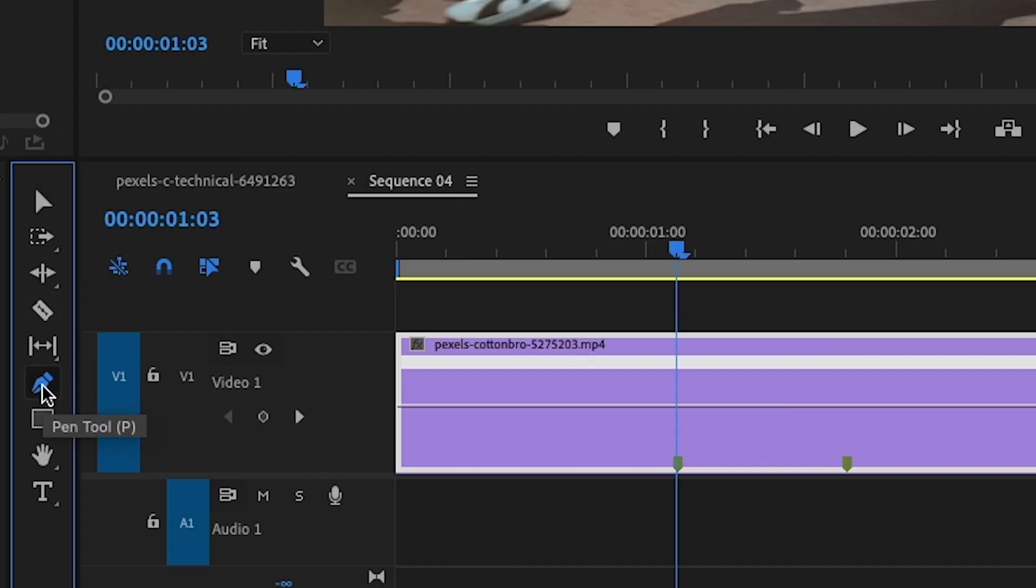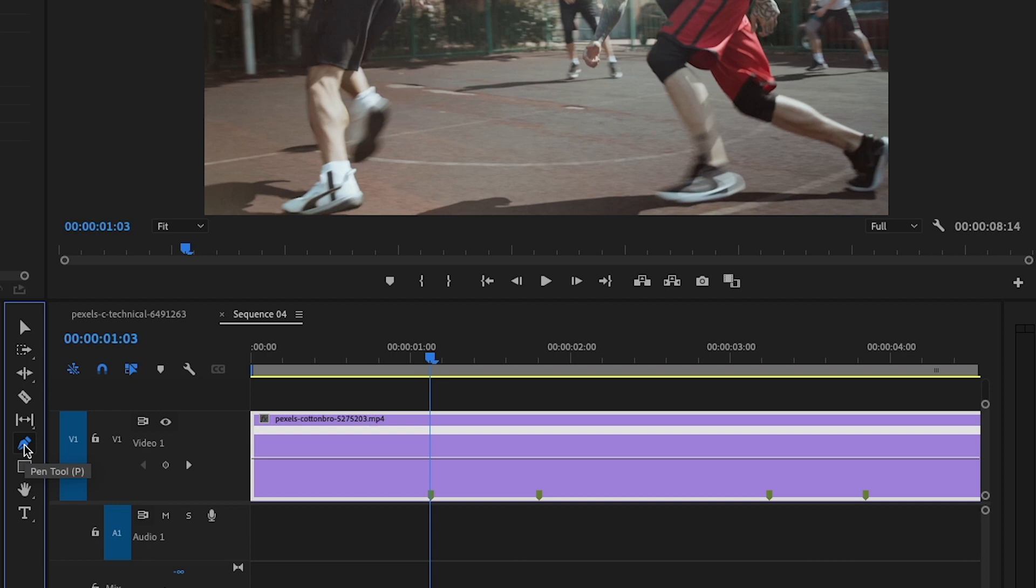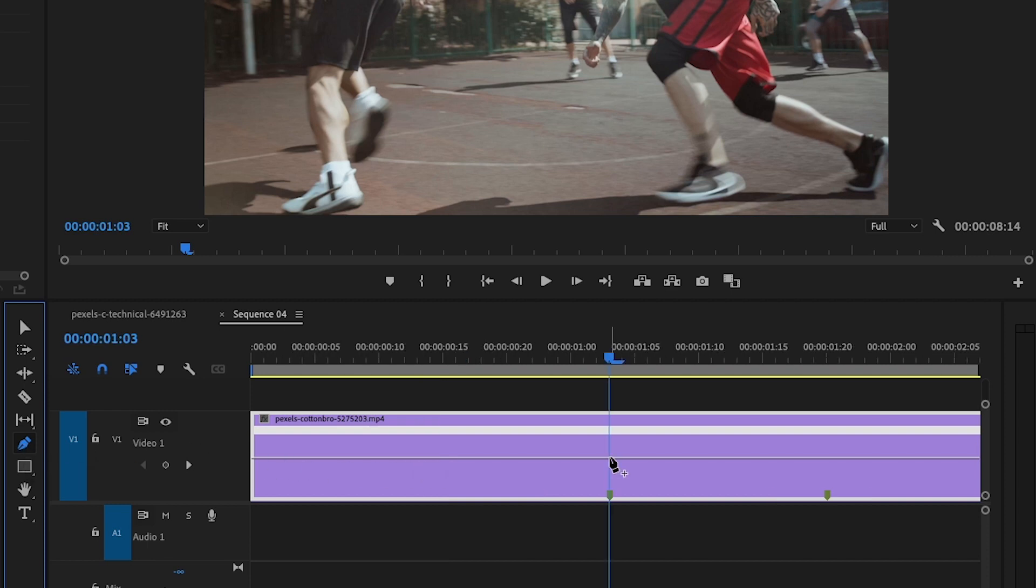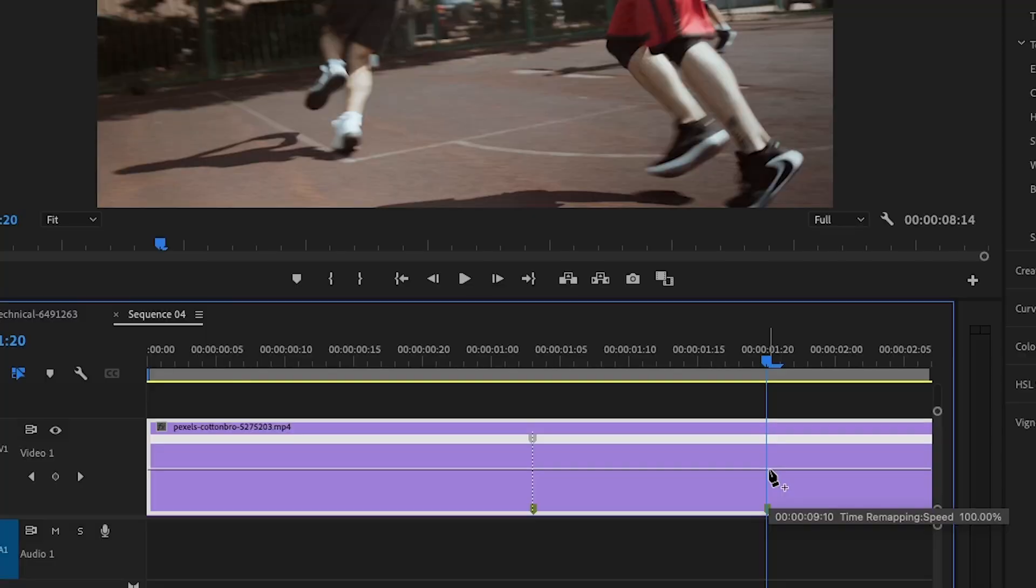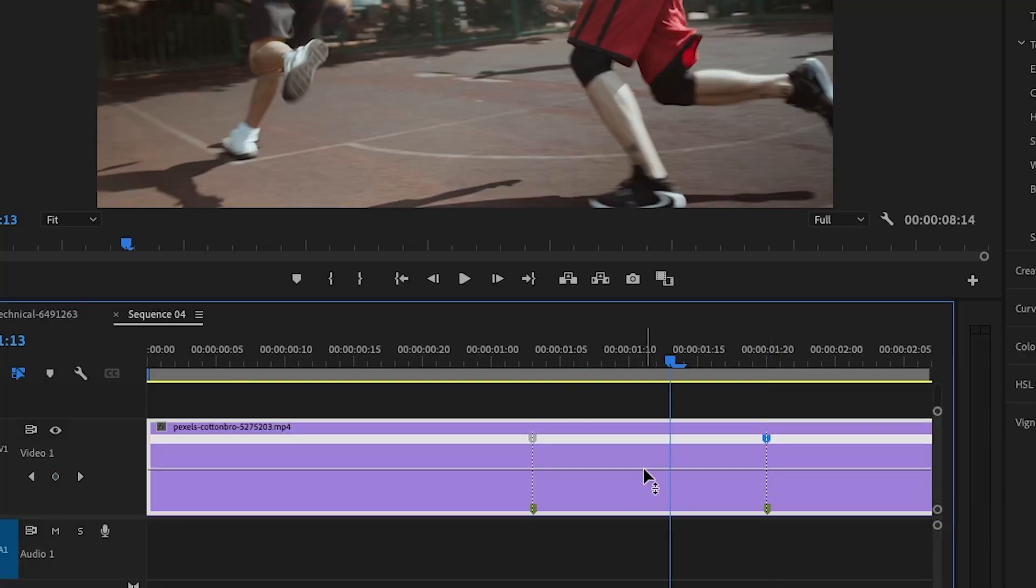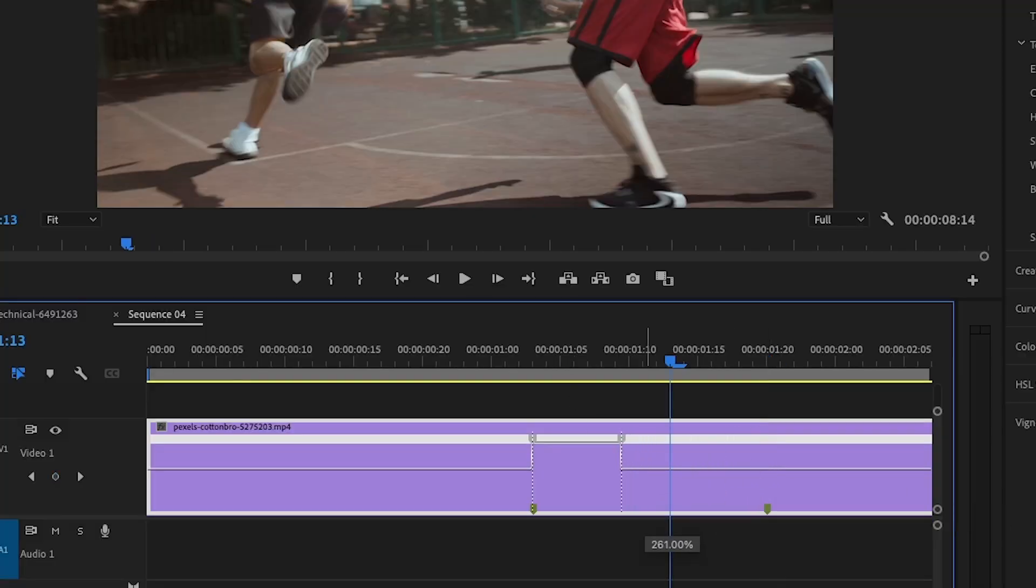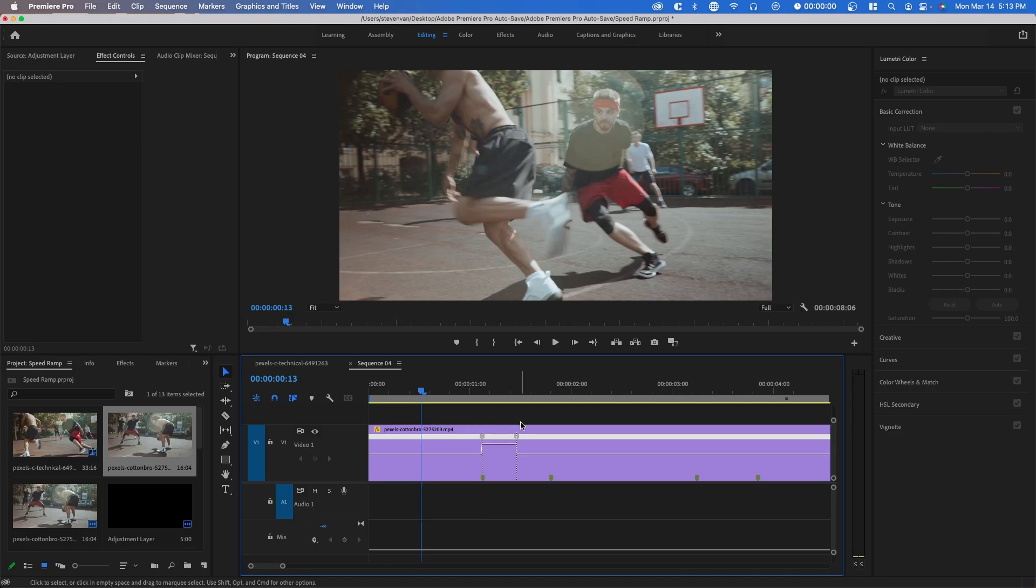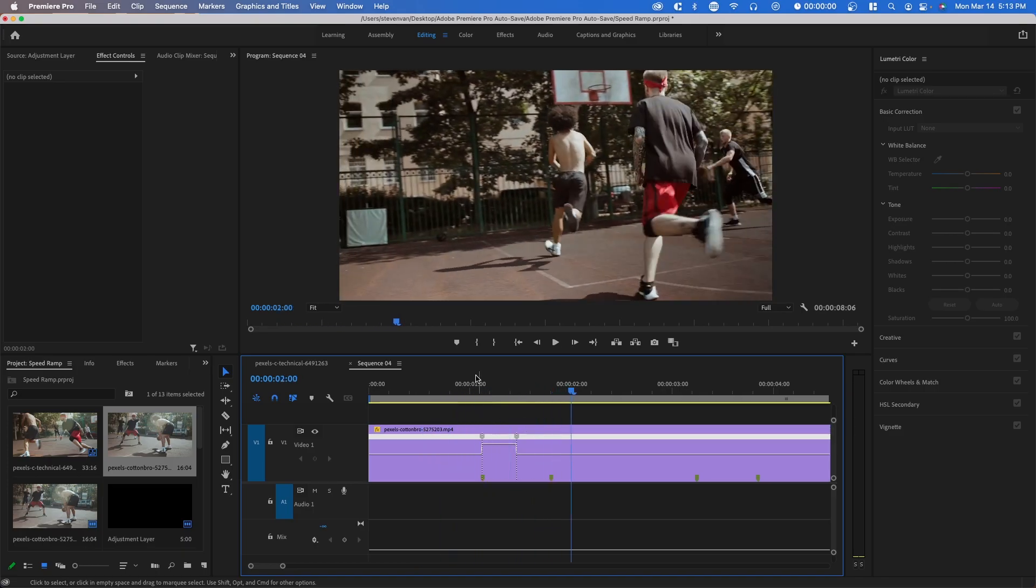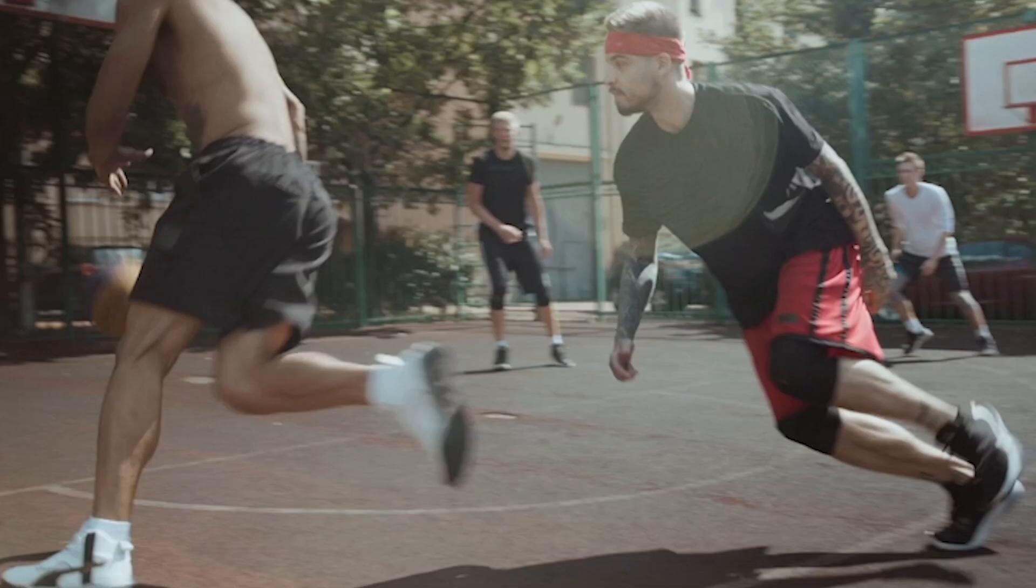So what we're going to do is select on the pen tool. You can click P on your keyboard and you want to set a point at those areas. I'm going to set a point right here and then I'm going to set a point right here. And so what I'm going to do is I'm going to lift this up, which basically speeds up that area. So if we press play, the area gets faster.